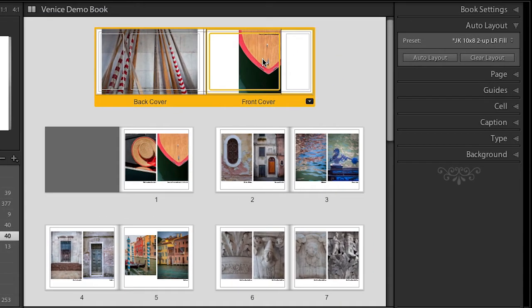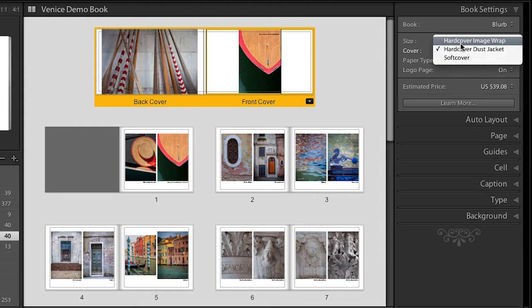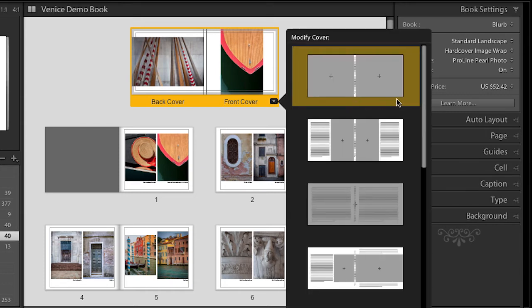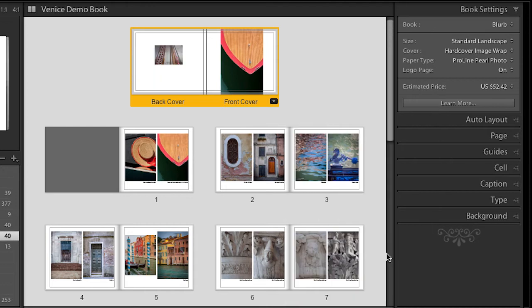Now let's talk a little bit about the front cover, because right now I have it set up for a dust jacket and I don't want that. So I'm going to go to my book settings and change my cover to a simple hardcover image wrap. You can see that the template has changed. If I want to modify the template further and choose a different one, I simply click on the disclosure triangle and then we can scroll down until I find the page that I want and select it.